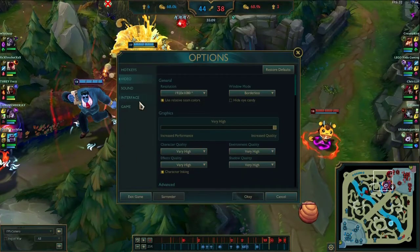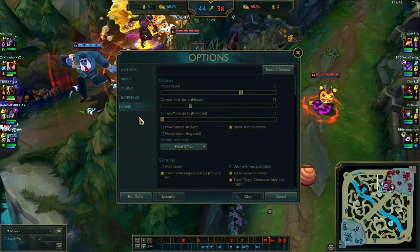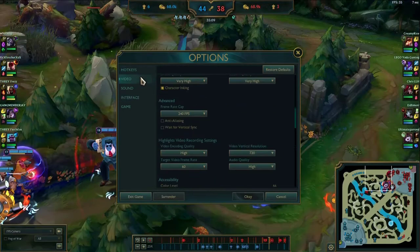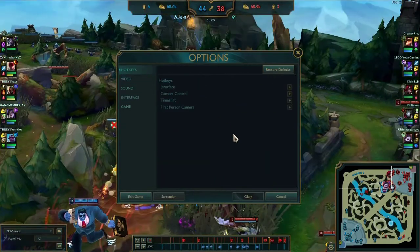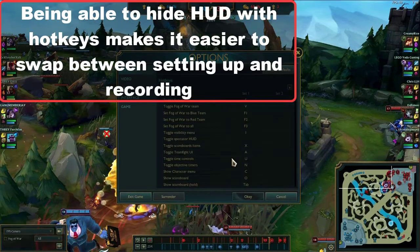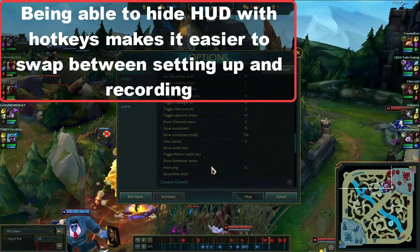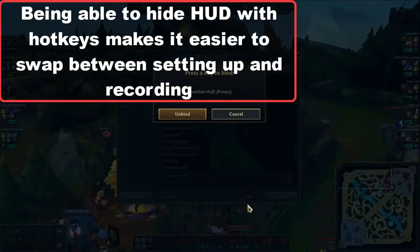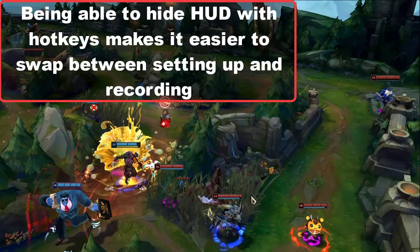So you've turned off fog of war and got into FPS — what do you do now? Something you probably want to do is go to Interface, then Hotkeys, and change the setting for the HUD to hide the HUD. For some reason it keeps deleting, but I like having it on H.